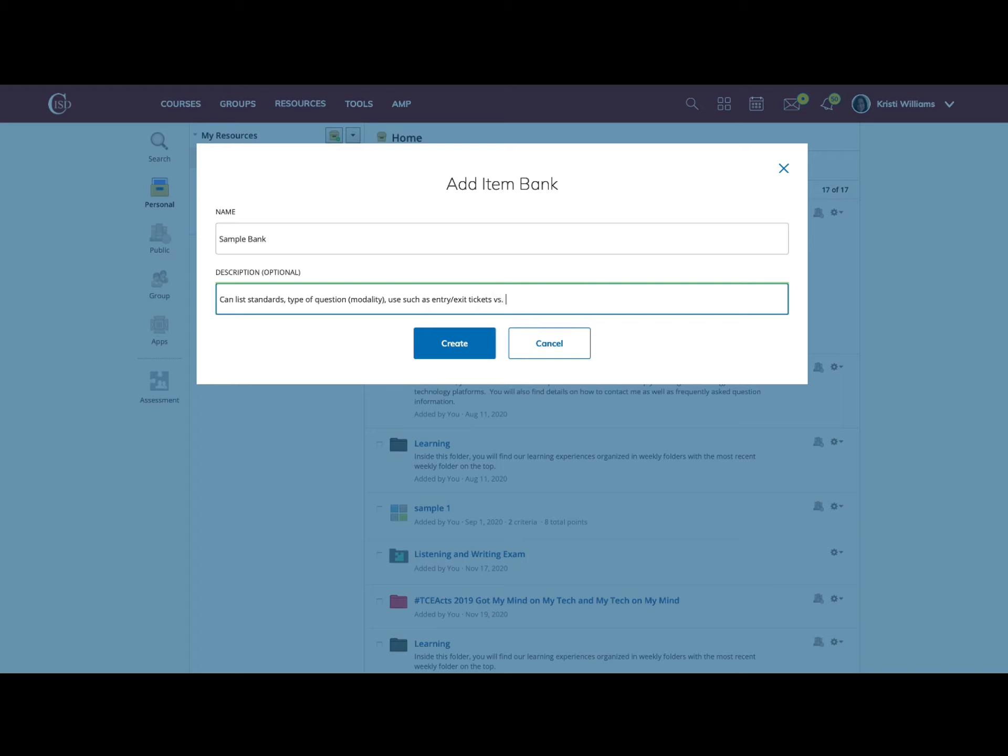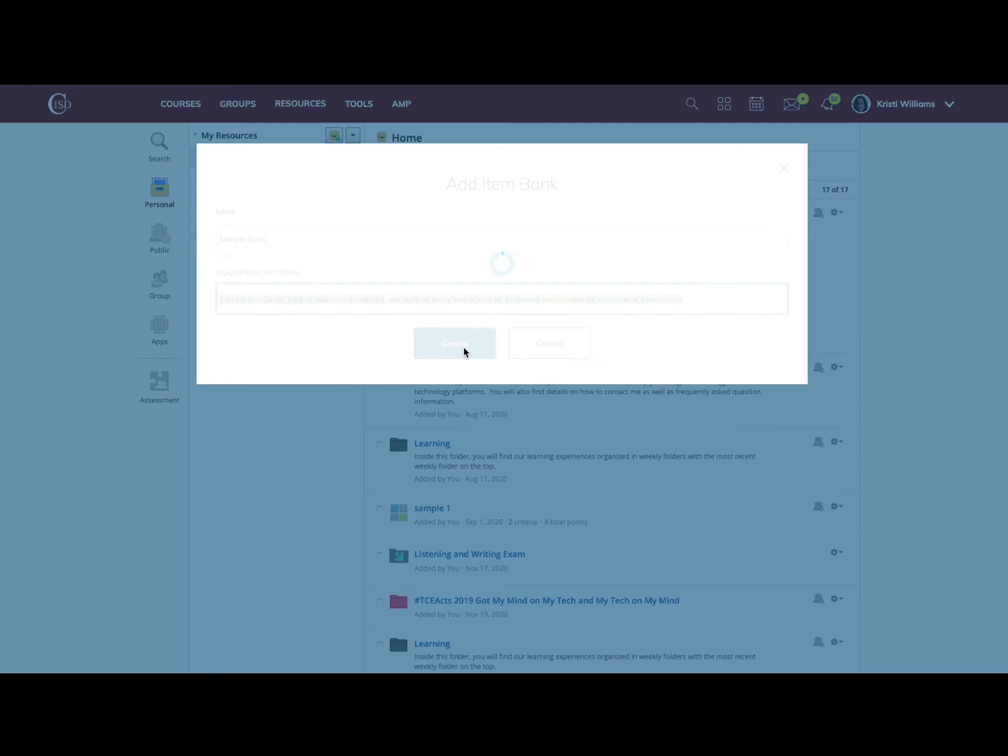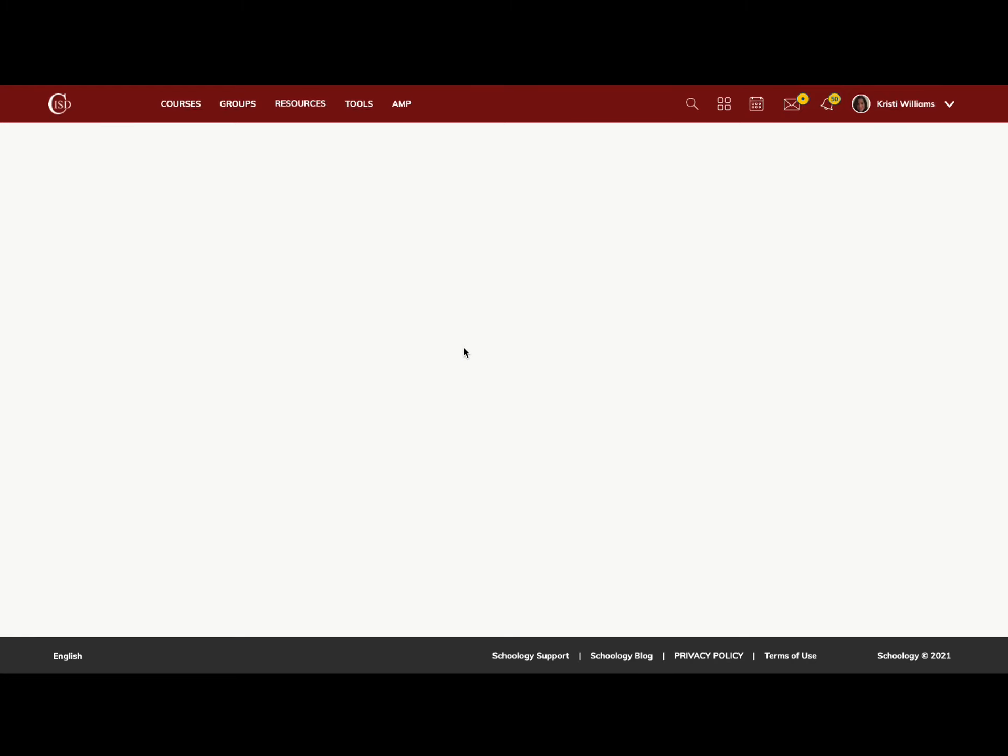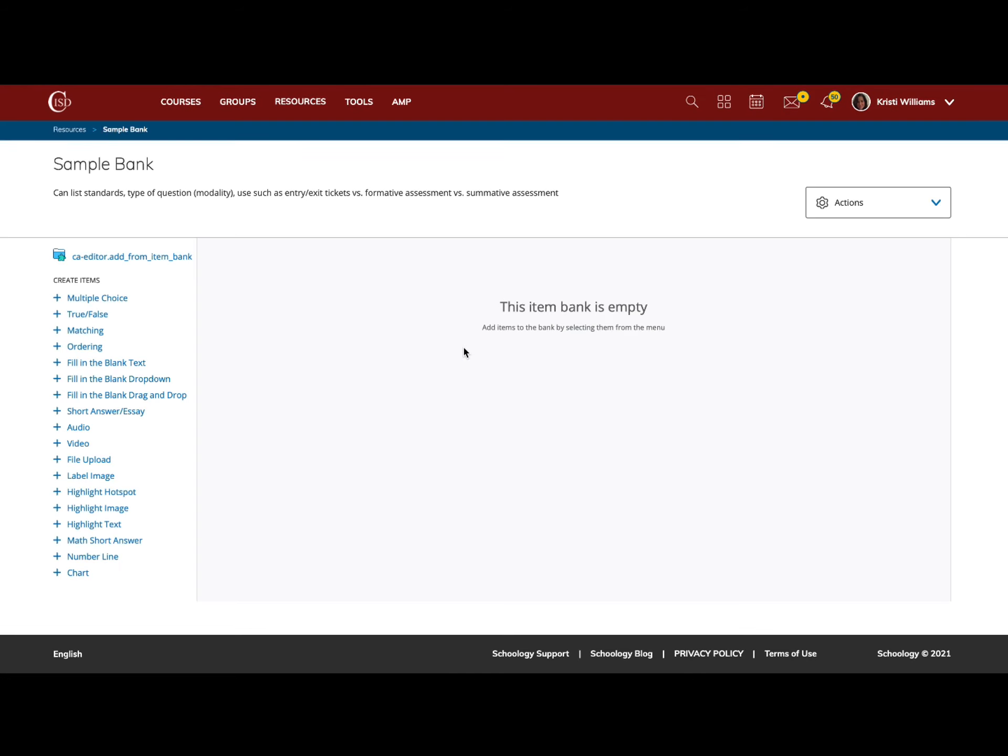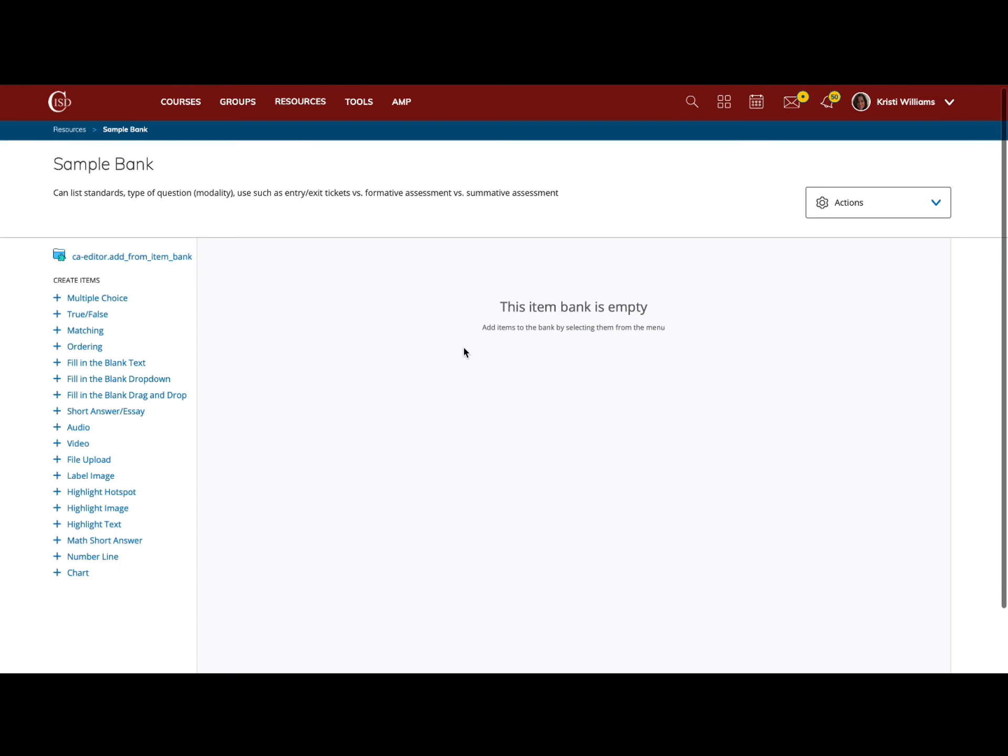These item banks are so flexible, and the Schoology Assessment feature adds a lot of power and flexibility to how you could be using an item bank. Once you've created it, you click save, and from here you have all the question choices that you have in assessment.